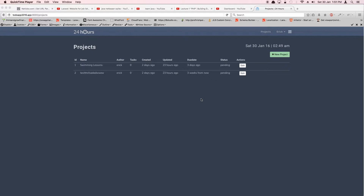Welcome back. In this video we'll be creating a button that will let us toggle the status of a project — whether it's still pending or complete. By default, all projects are pending because the due date is in the future. We haven't put in logic for overdue status yet, but right now we need functionality to toggle the project status between complete and pending.